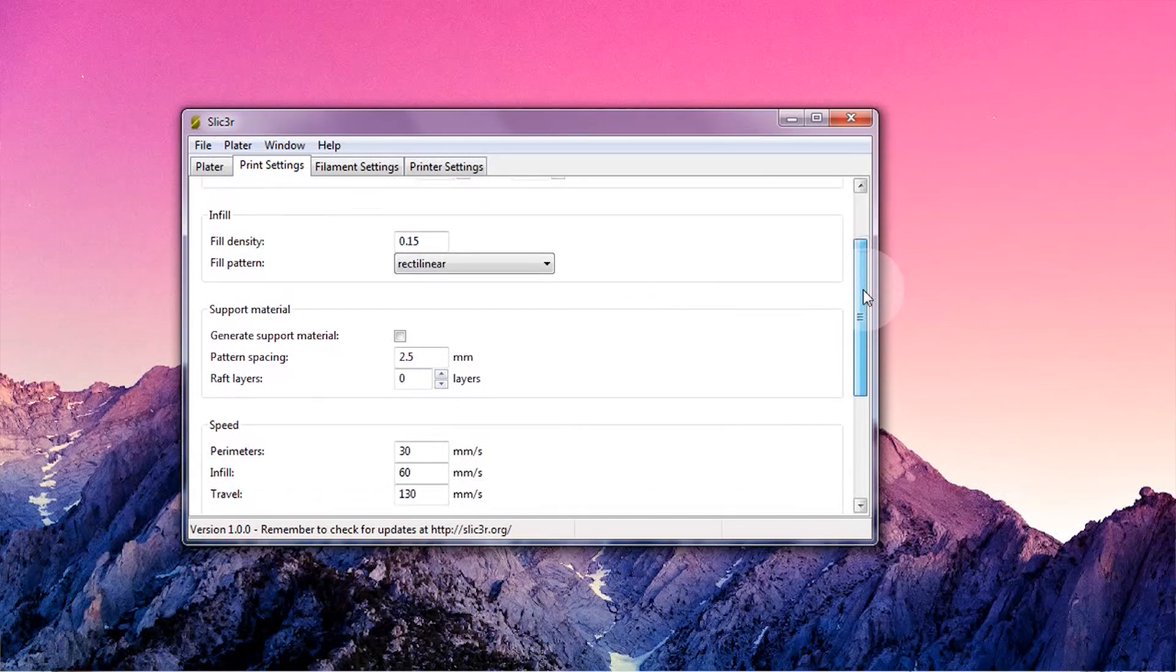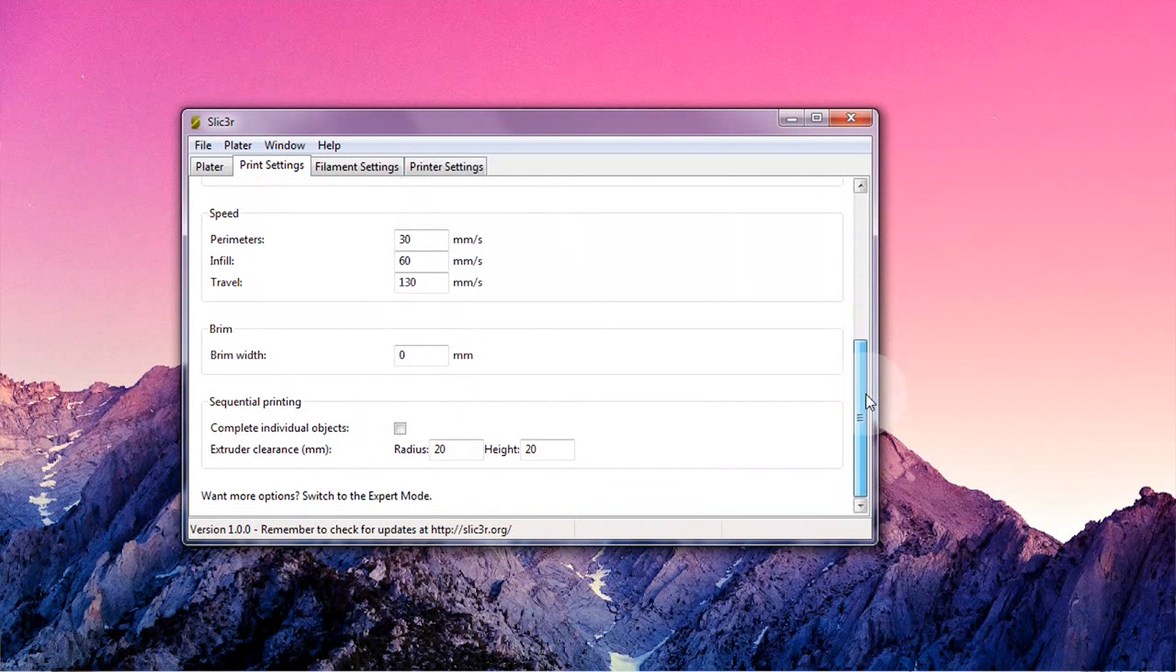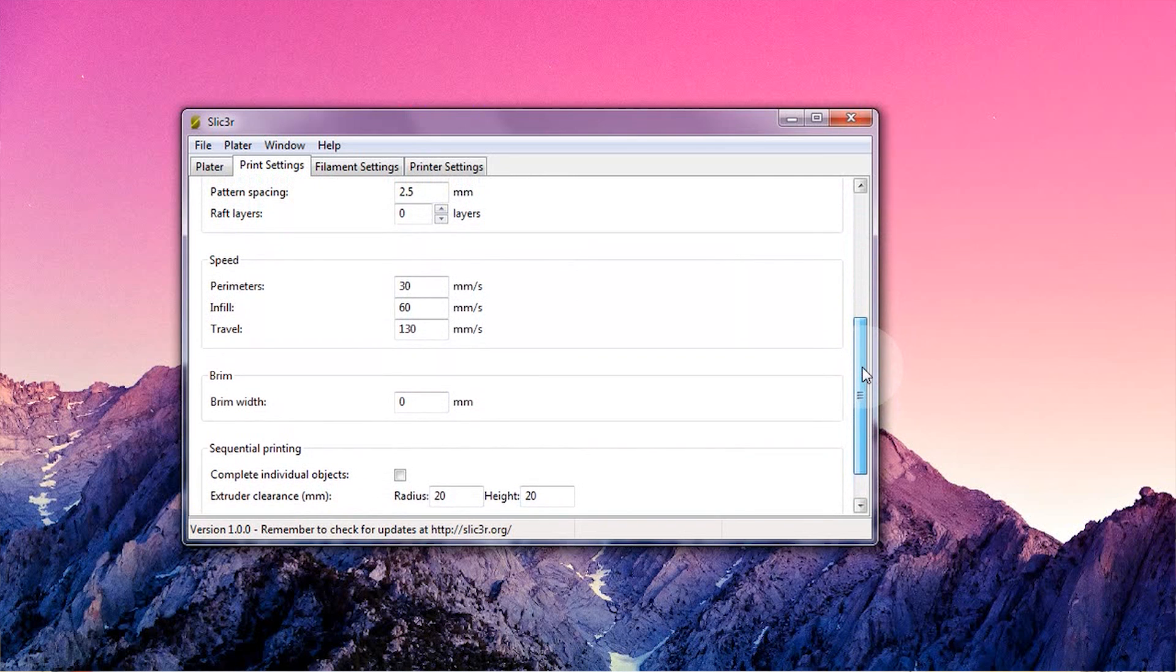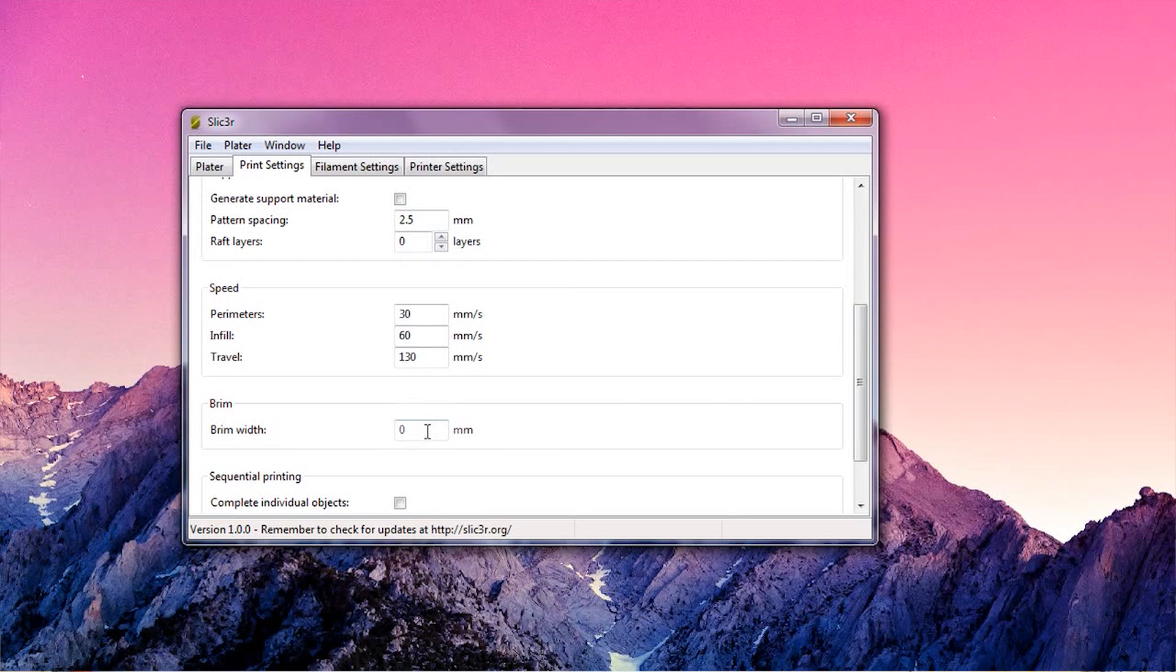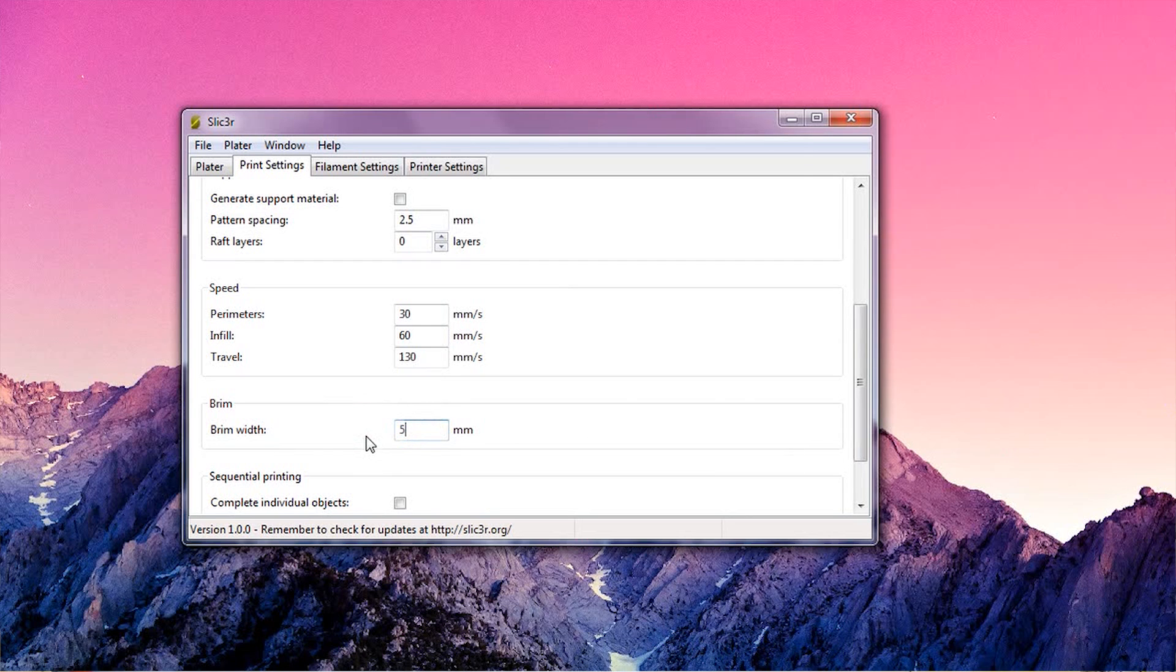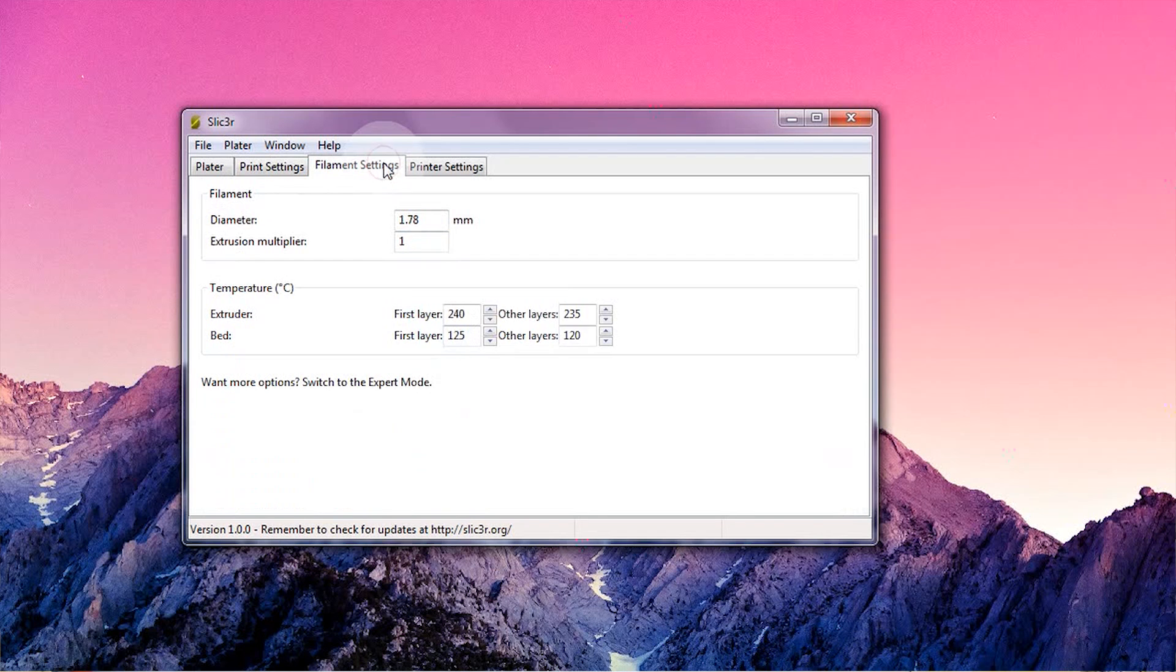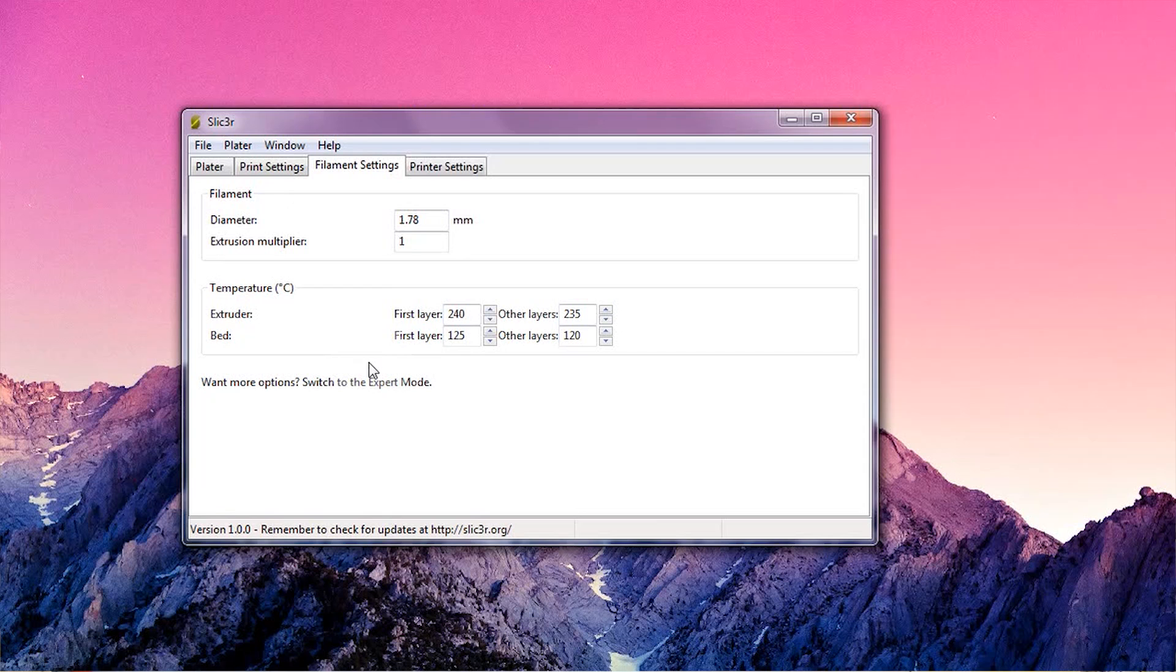Now, the rest of the settings on this page are special case settings that you'd use for specific parts. Especially brim is useful when your part wants to warp and peel off of the bed. Just set that to about 5 millimeters and watch the magic happen. In the next settings tabs, you don't really have too many options. These are pre-filled with what we told the wizard earlier anyways.